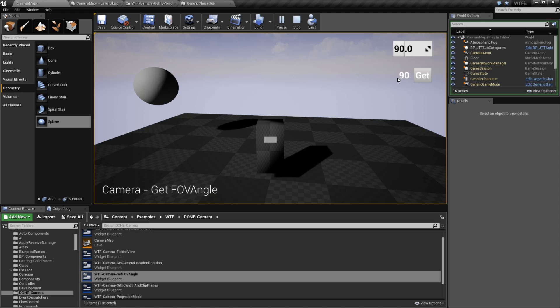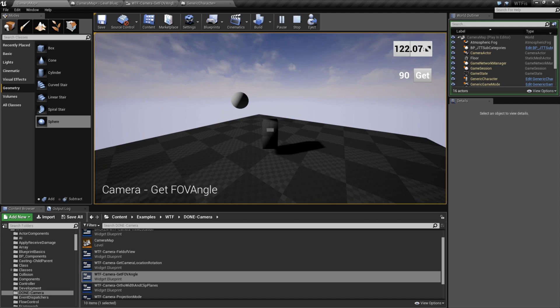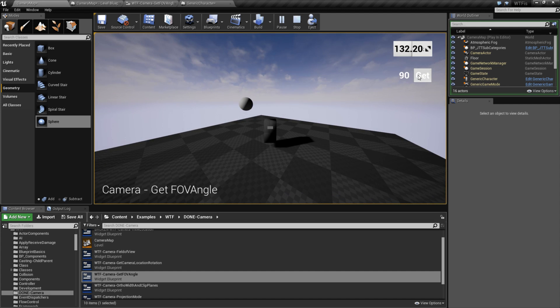If I hit the Get button, it's going to use the Get FOV Angle node. And I'm going to get the current field of view angle. And of course I can adjust my field of view, and to get it again, it's going to give me back the result.